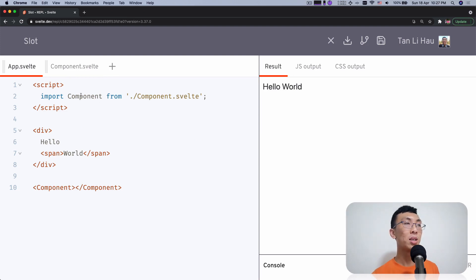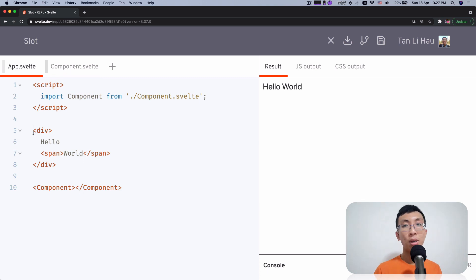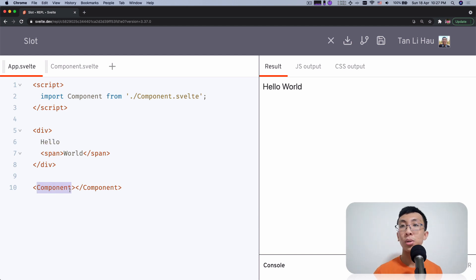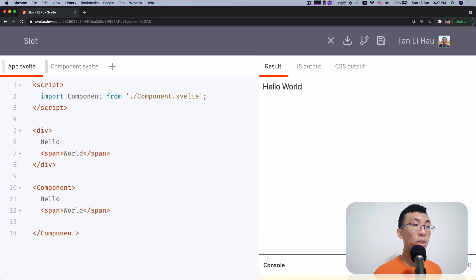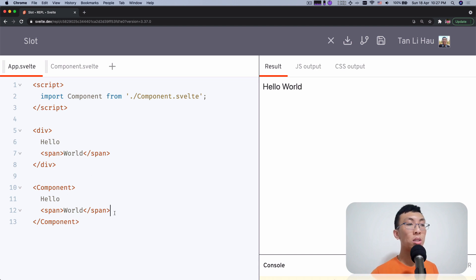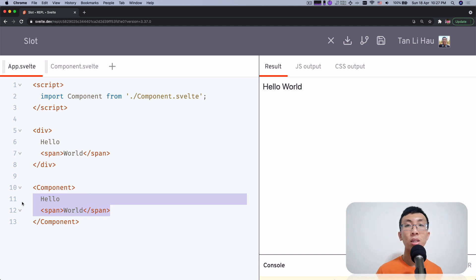I've prepared an example where I have created a component called 'component', and I'm going to use it here. As I said earlier, within a div you can have other things like text and a span element. And inside components you can have the same thing as well. I can come over here within a component and paste other things inside. But how would these elements that you inserted going to be used within the component?